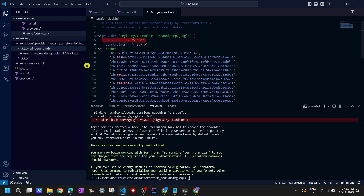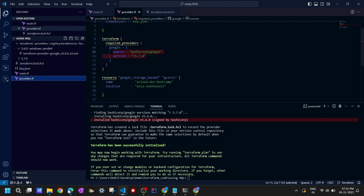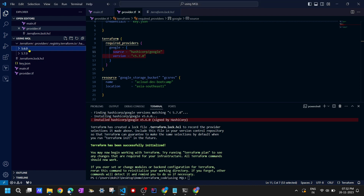We have seen two versions - 5.6.0 and 5.7.0. You can see that the constraint was applied - we had set less than 5.7.0, so version 5.6.0 was installed. The constraint is visible in the lock file confirming it was applied correctly.